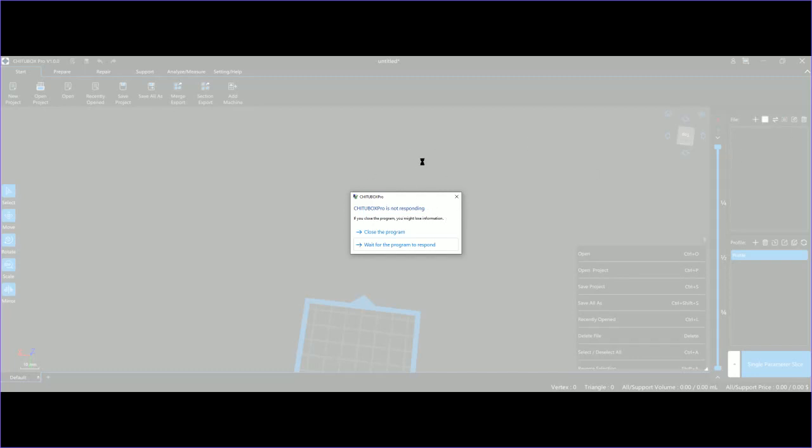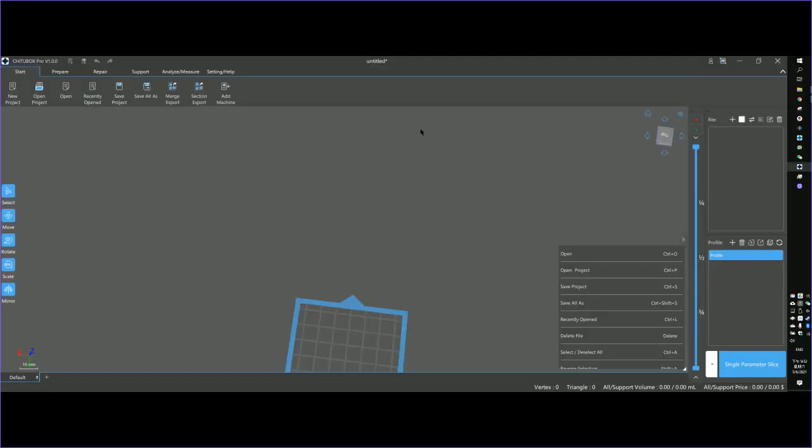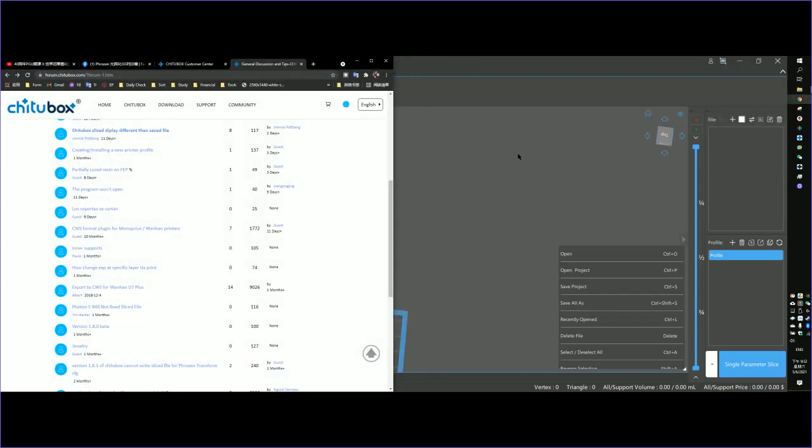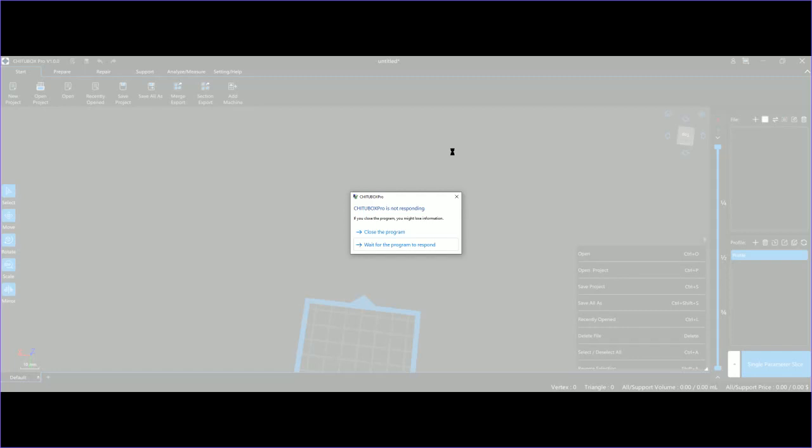So okay, the thing happens every time I move it here, then I click it back. Boom. So pro.